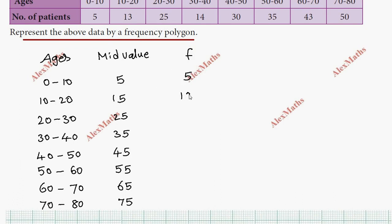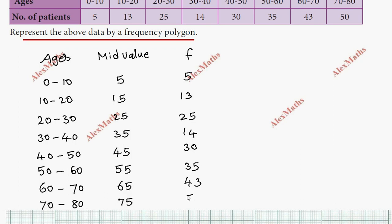The corresponding frequencies are: 14, 15, 30, 25, 14, 30, 35, 43, 50.